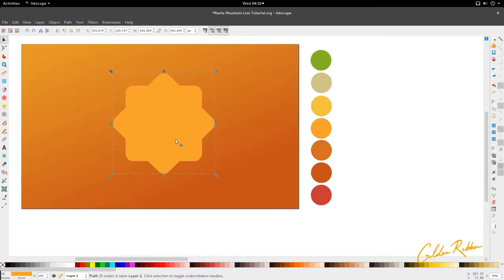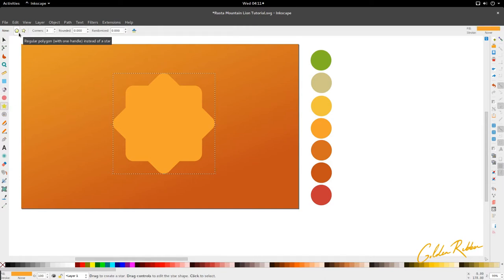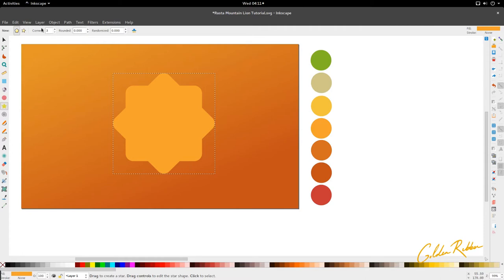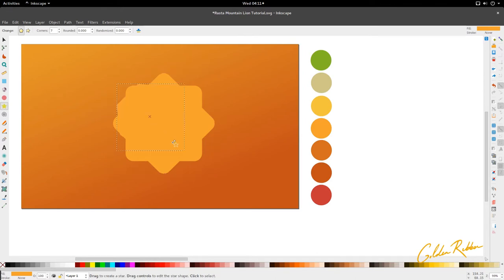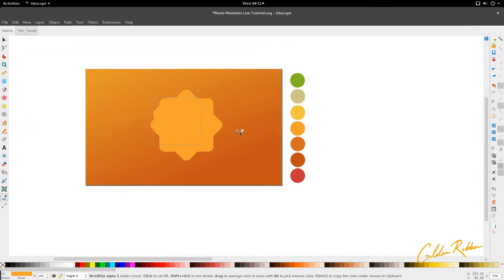Then we're going to move on to our lion. For that we're going to activate the star tool and select the polygon option. You have the option of star and polygon — we're going to select polygon. We're going to set it to seven sides and just draw a shape.